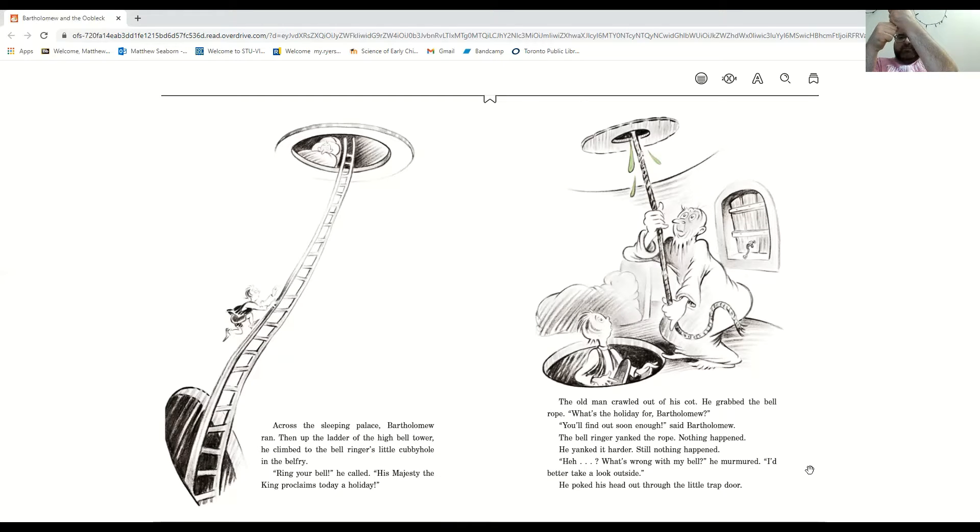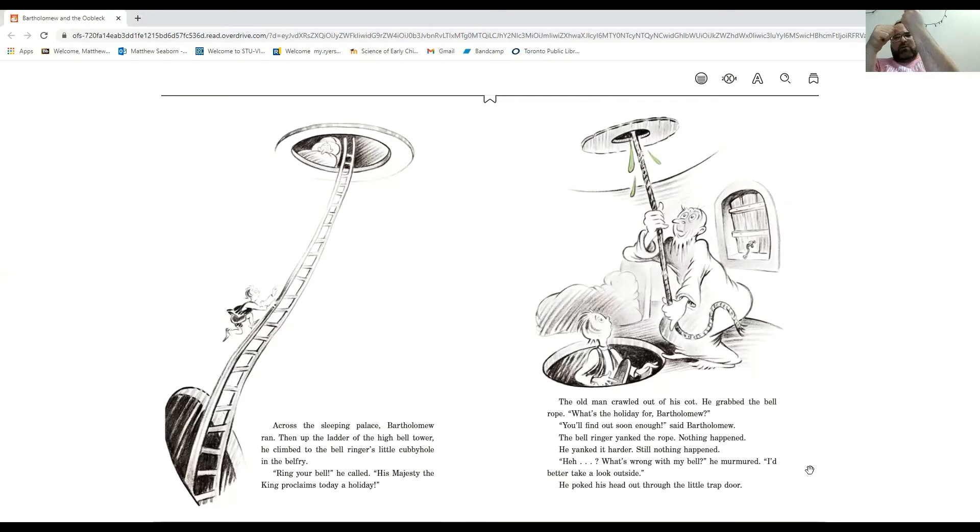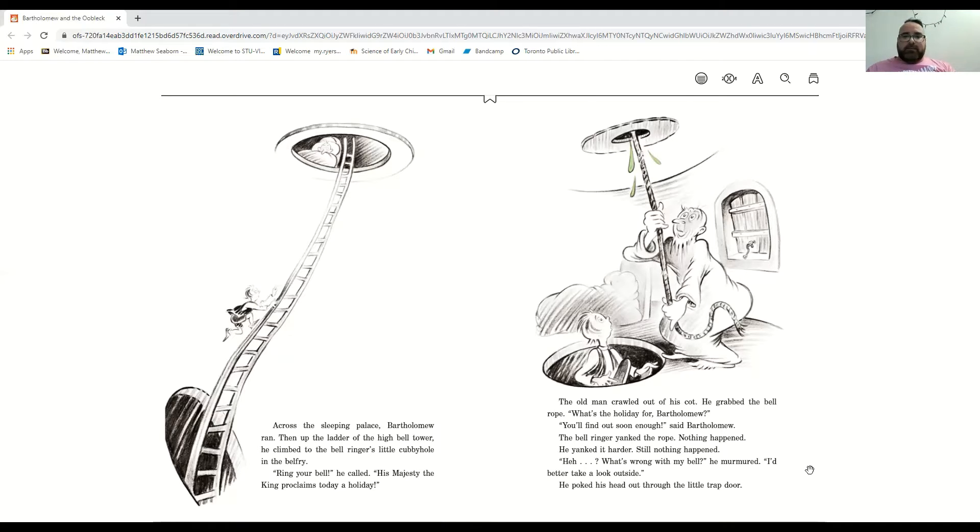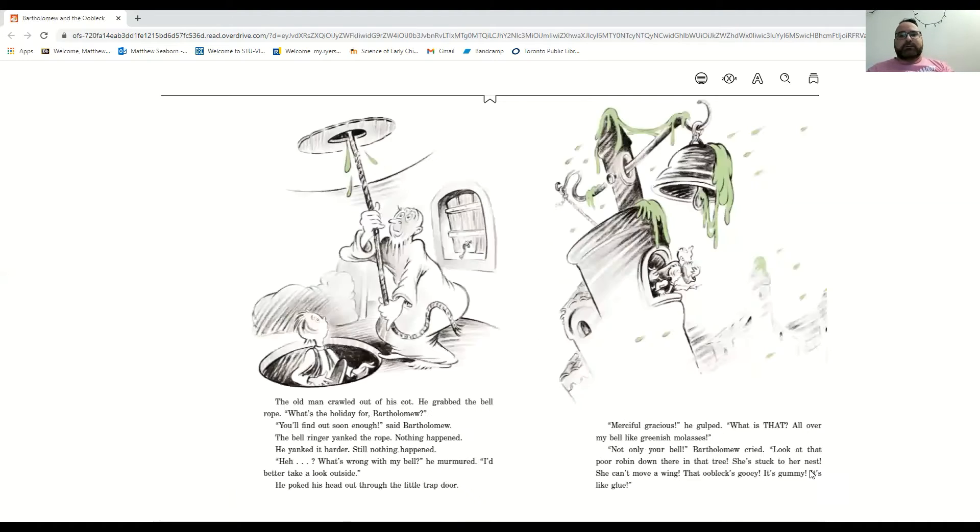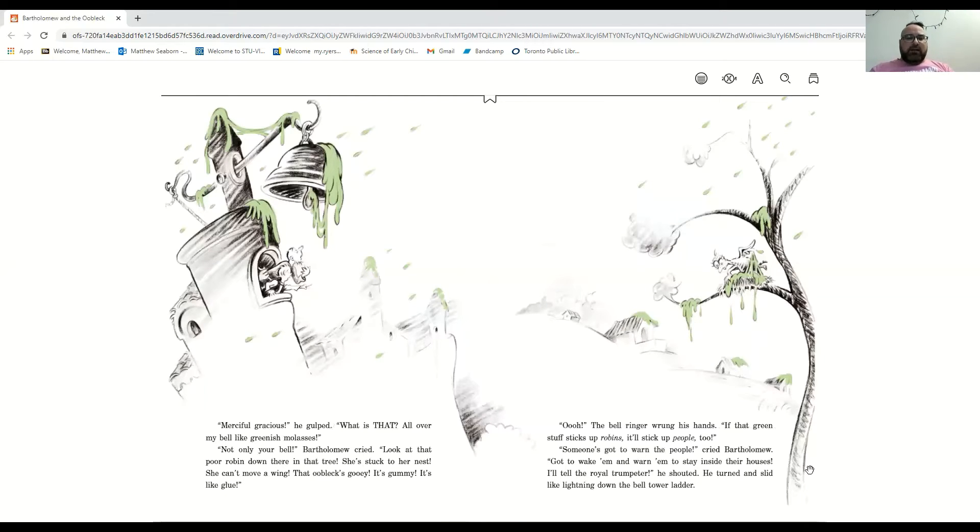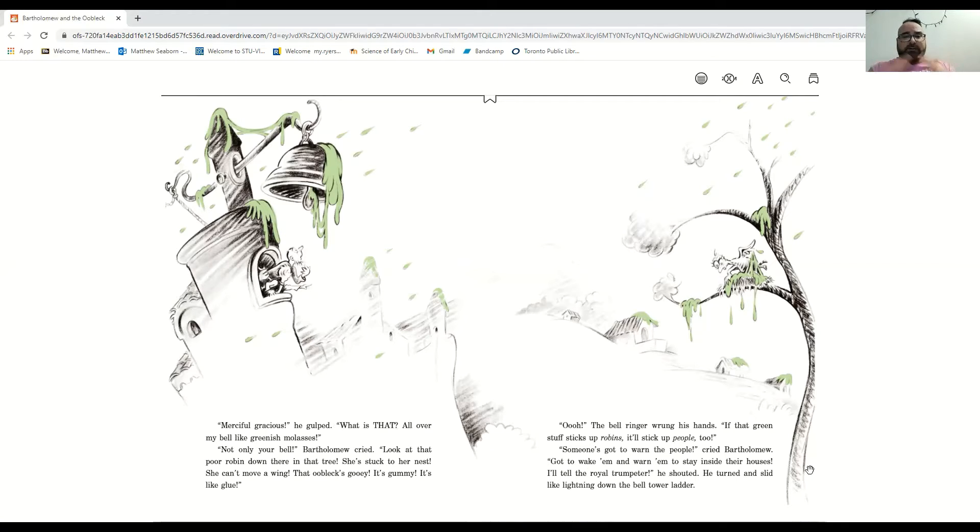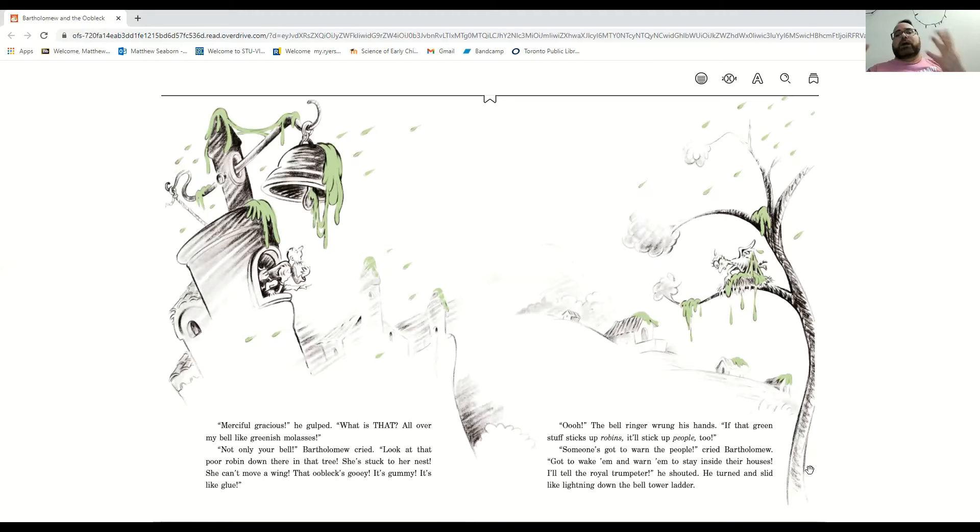Nothing happened. He yanked it harder. Still nothing happened. And he yanked it even harder. Hey, what's wrong with my bell? He murmured. I'd better take a look outside. And he poked his head out through the trap door. Oh, what merciful gracious! What is that? All over my bell, like greenish molasses. Not only your bell, Bartholomew cried. Look at that poor robin down there in that tree. She's stuck to her nest. She can't move a wing. That oobleck's gooey. It's gummy. It's like glue.